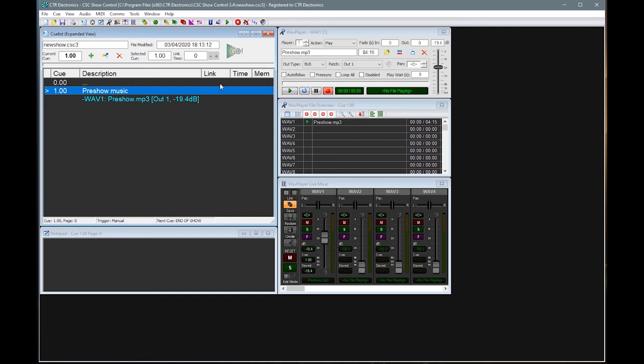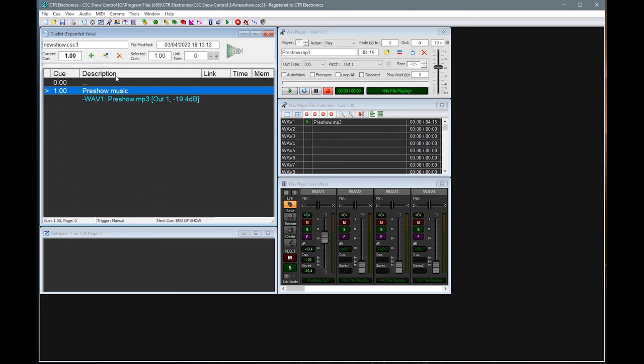And the other thing, I do have my cue list here in expanded view. So I am seeing everything that I'm adding to the cue. You'll see that the words wave one pre-show have appeared under here. If you can't see that, you just need to click the description button just to open it up into expanded view. So just to recap so far, we have added our first cue and we've used the load wave file button to load in a piece of audio.